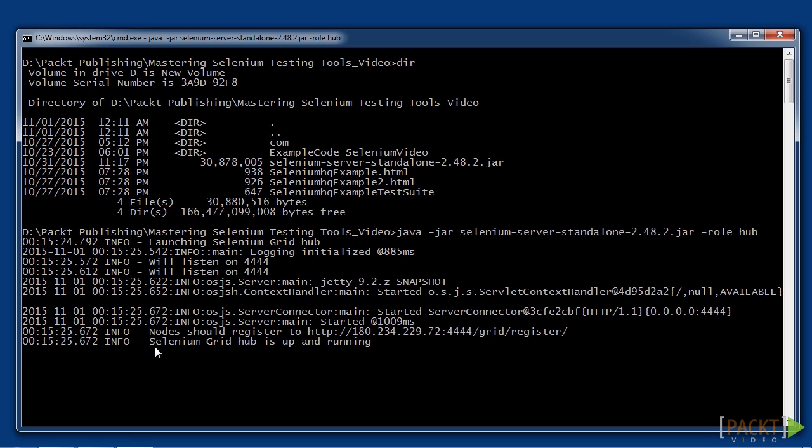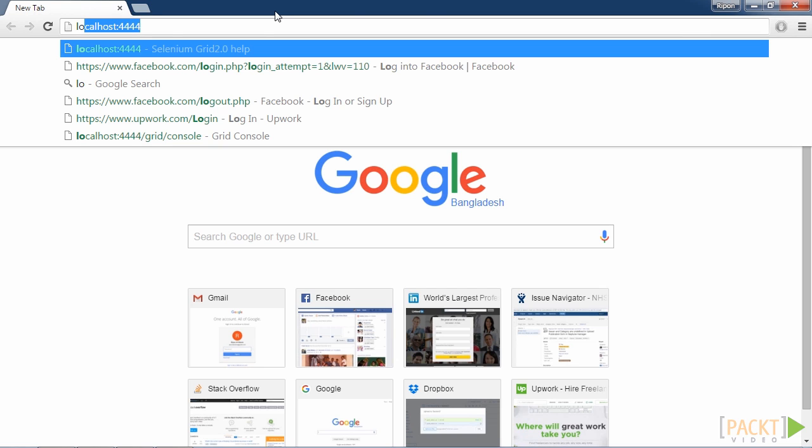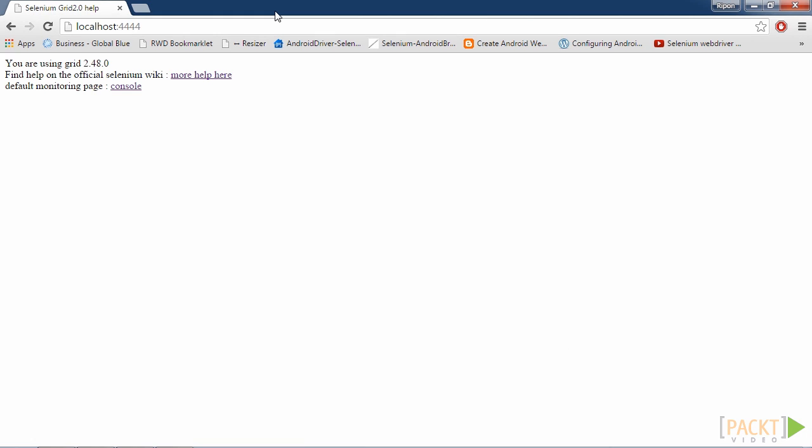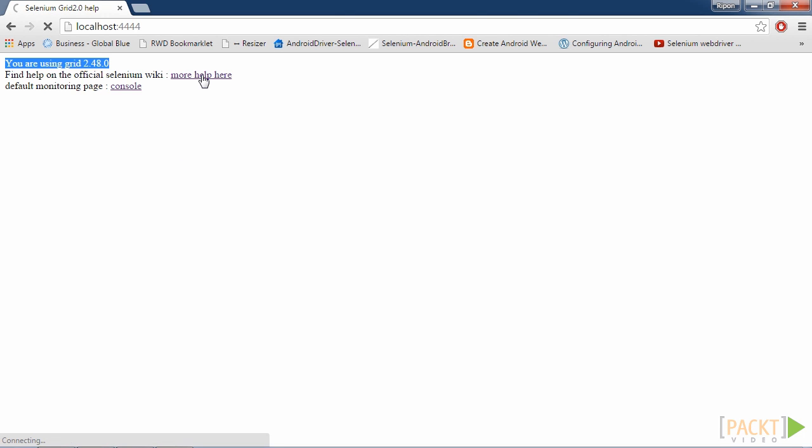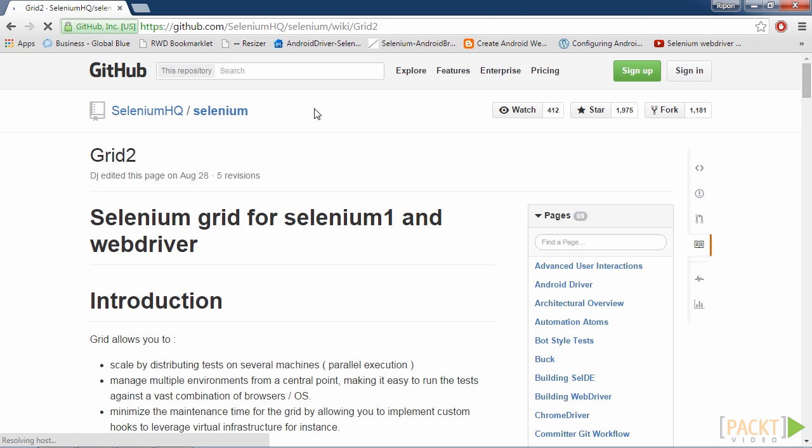Grid Hub is up and running. We can now open up a browser and examine what we can find at the localhost colon 4444. Open a browser and visit http colon slash slash localhost colon 4444 slash. Observe the information in the page. We are using the grid version 2.48.0 and there is a link to a wiki page where we can find more help if we need it.